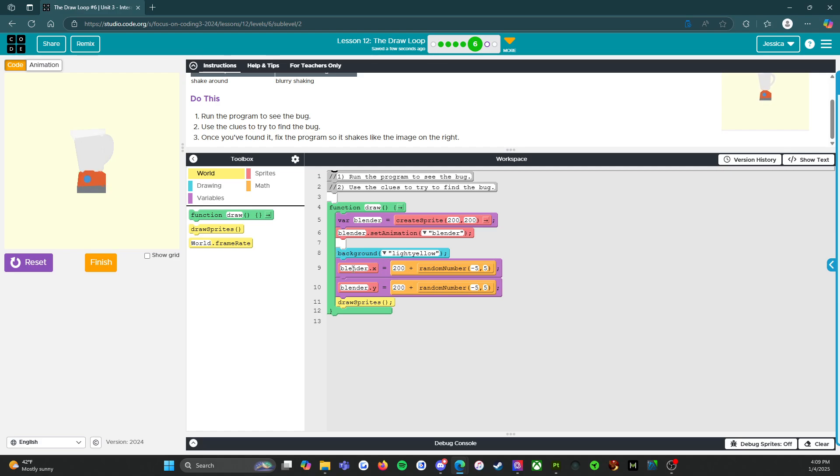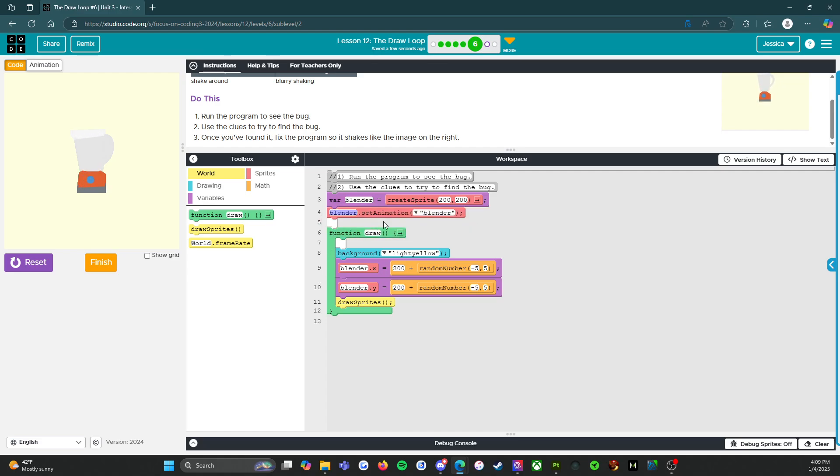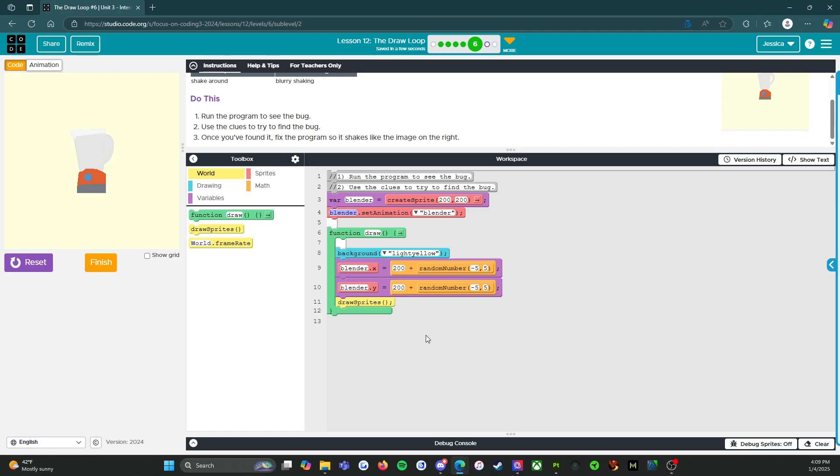So background blender X, blender Y, draw sprites. So what I'm going to start with is I'm going to put these outside and then I'm going to see if that does anything.